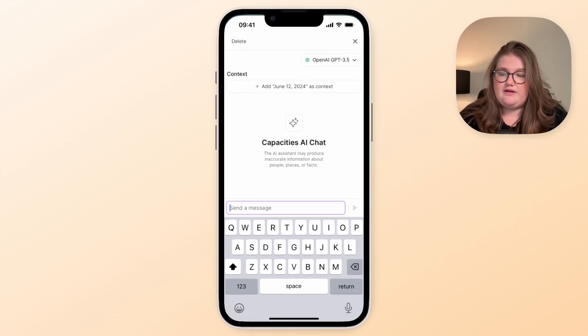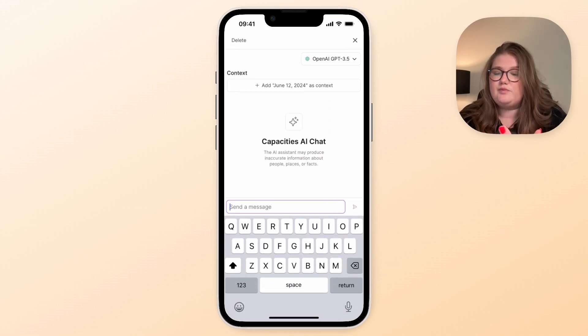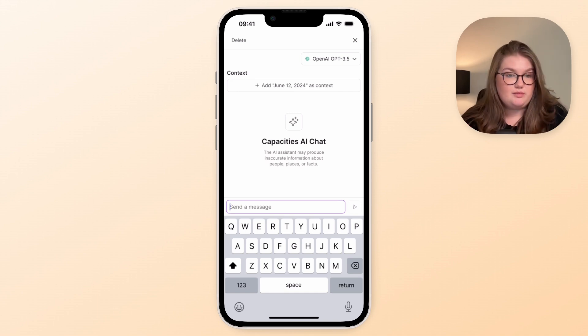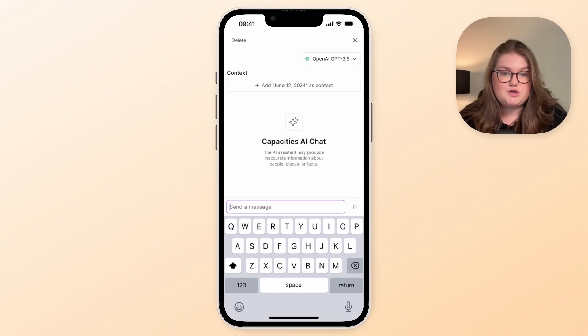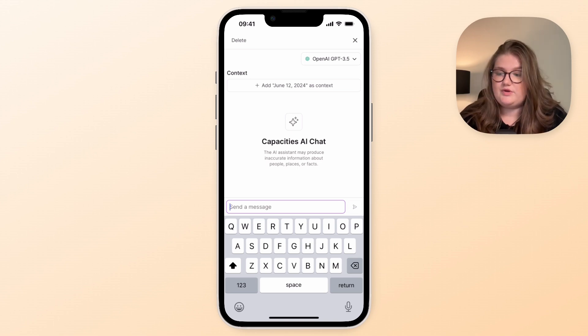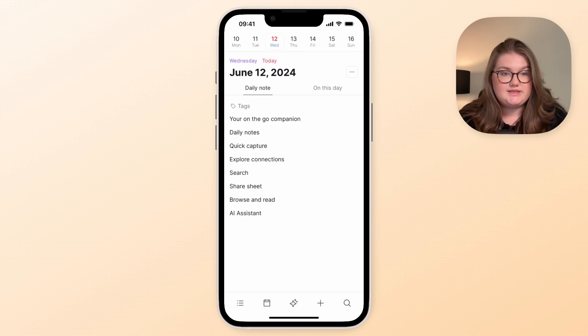We also have the AI assistant which is obviously for our pro users who have AI enabled, and this is the ability to bring the AI assistant on the go with you. It's so useful for when you just need to quickly ask a question and you get the answer right there for you. But as mentioned I will look at this in more depth in a separate video.